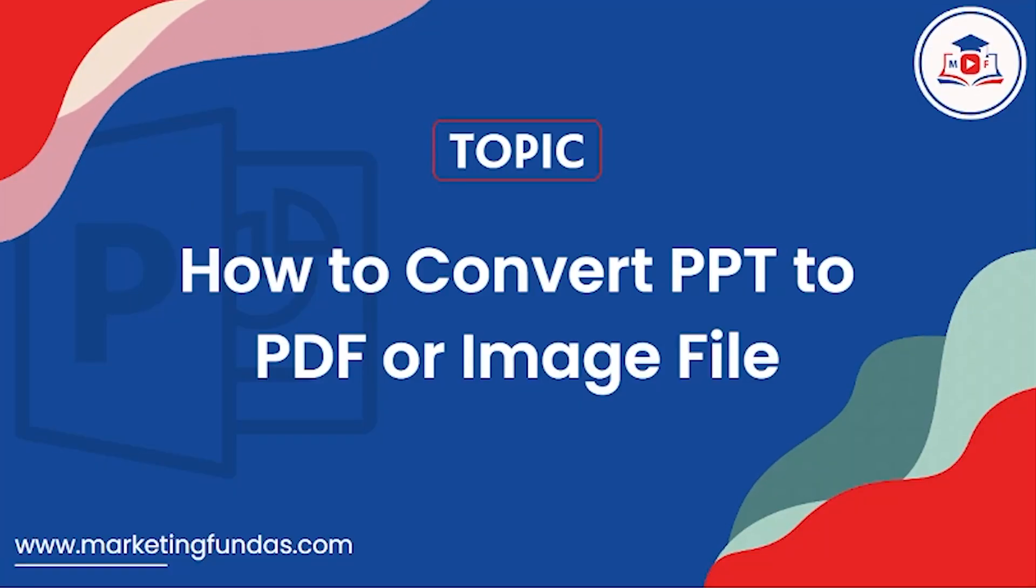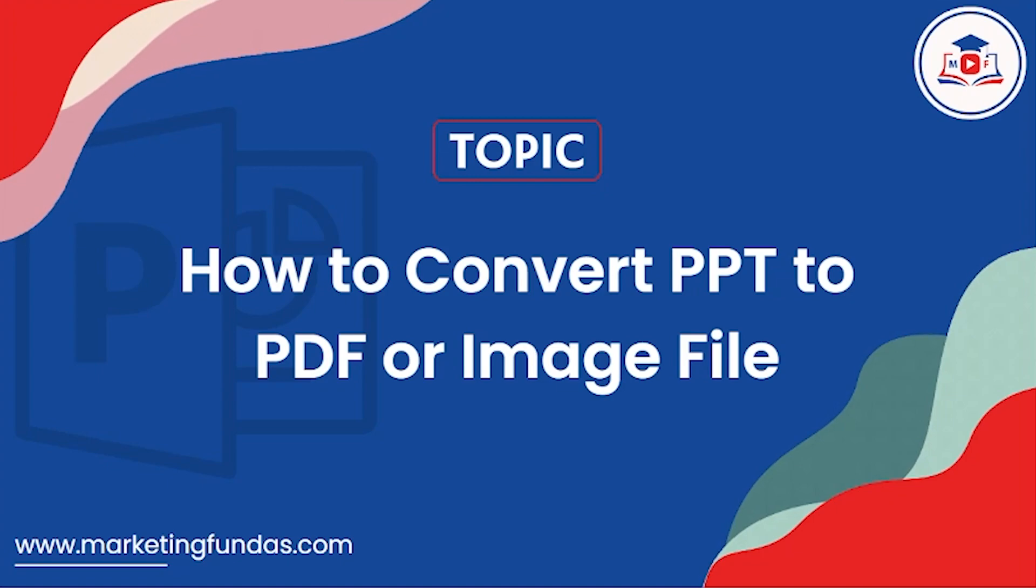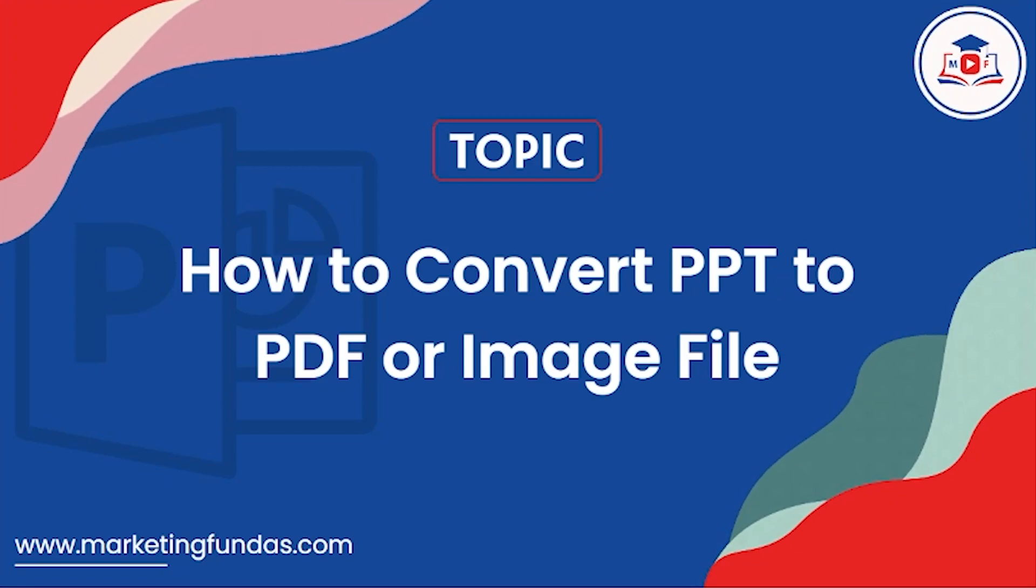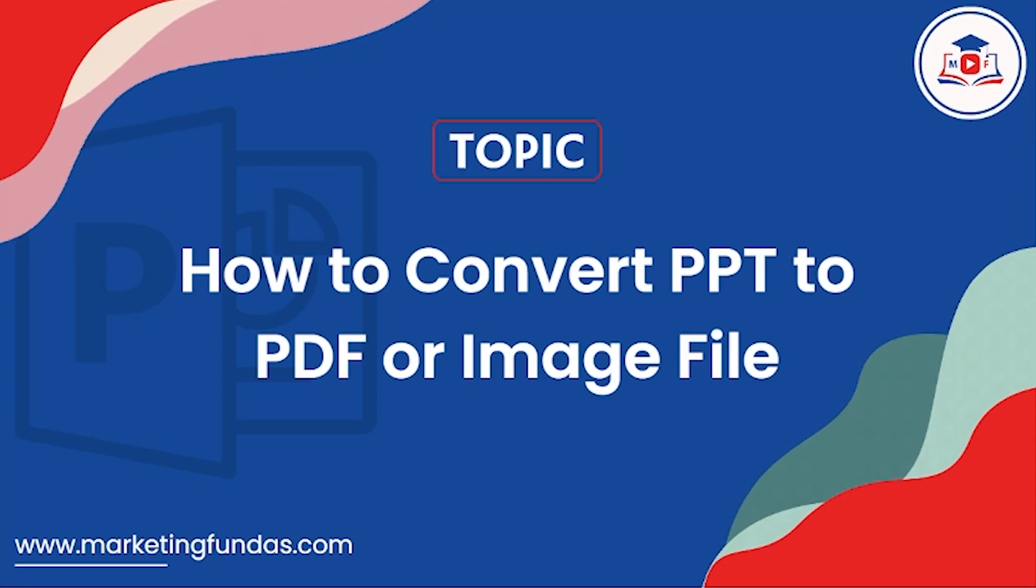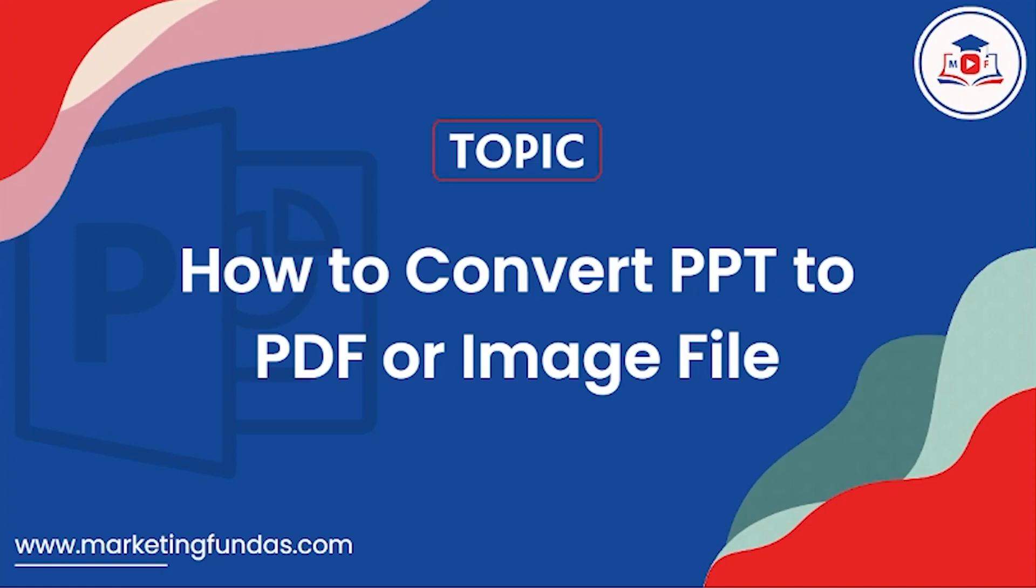Hey guys, welcome back to Marketing Funders Global. I hope you're doing great today. This is the 15th video in this MS PowerPoint presentation course, and in this video I'm going to show you how to convert your PPT into PDF or any kind of image file.